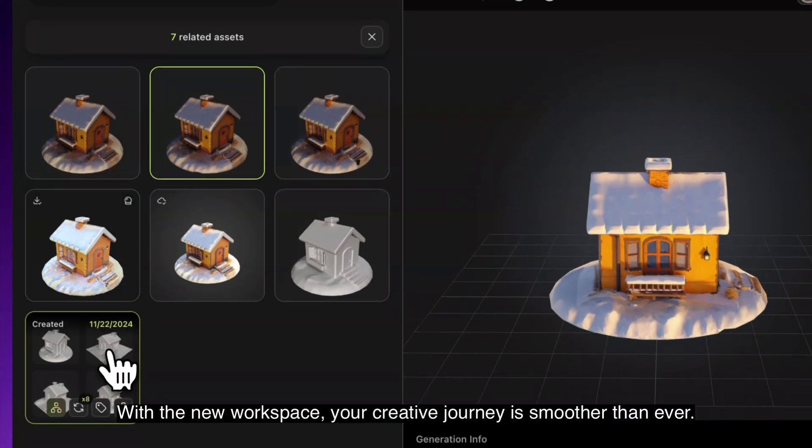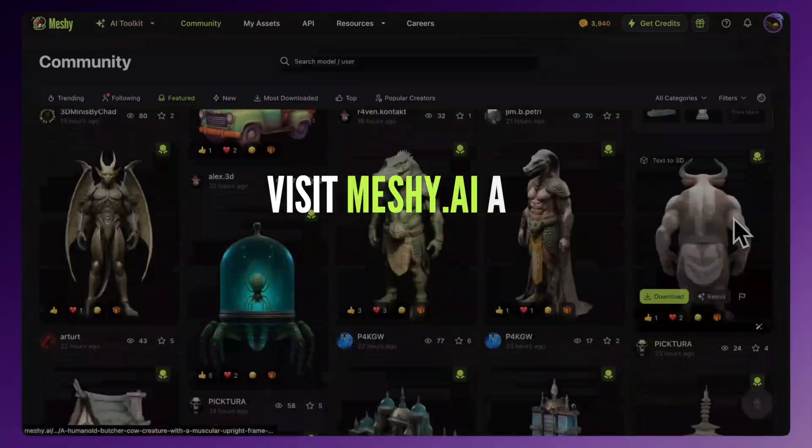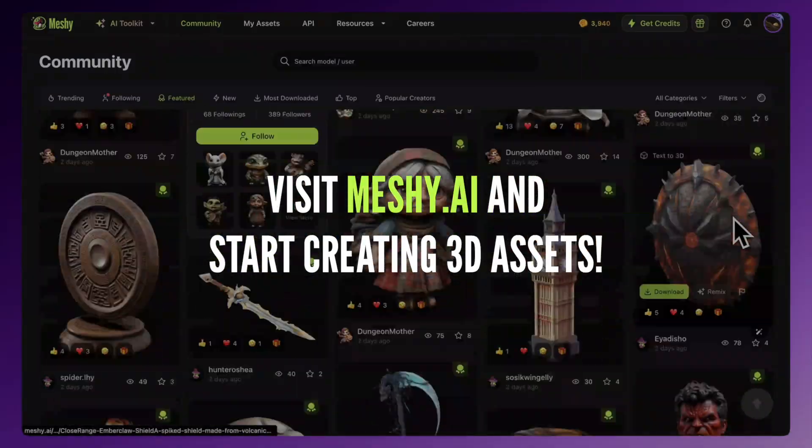With the new workspace, your creative journey is smoother than ever. Start creating with Meshy today.